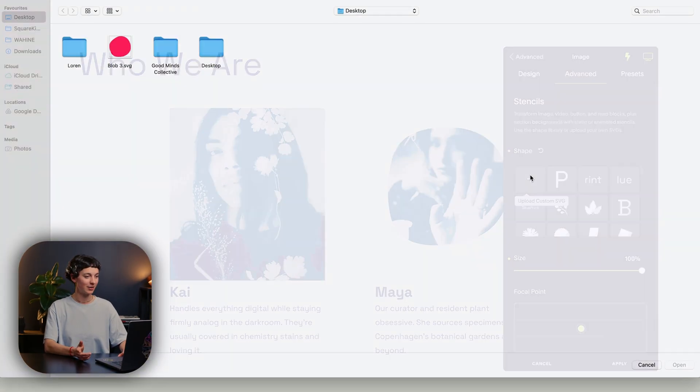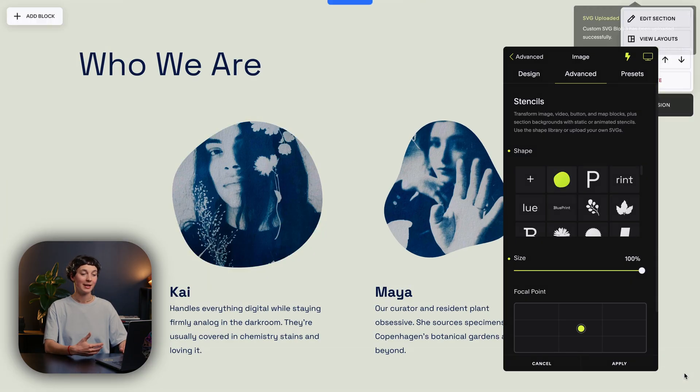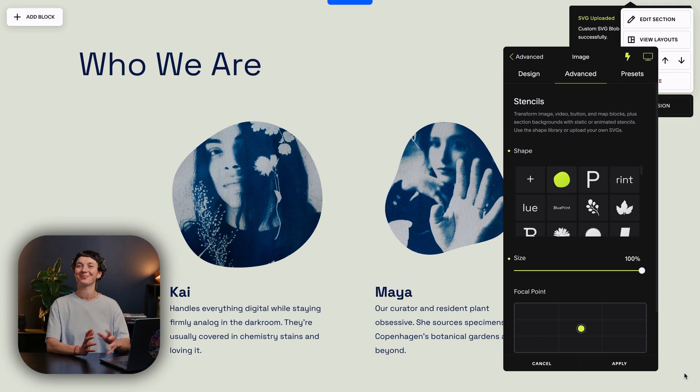Now let's take a moment to talk about uploading your own SVGs. Make your site brand-forward by uploading custom SVGs like your logo, an icon or any distinctive shape tied to your business identity. To do that, simply click on the plus icon, select your SVG and it will now populate at the top of the list. If you need some guidance on creating your own static or animated shapes, watch our pro tip video which explains how to do this. Look for the link in the description.